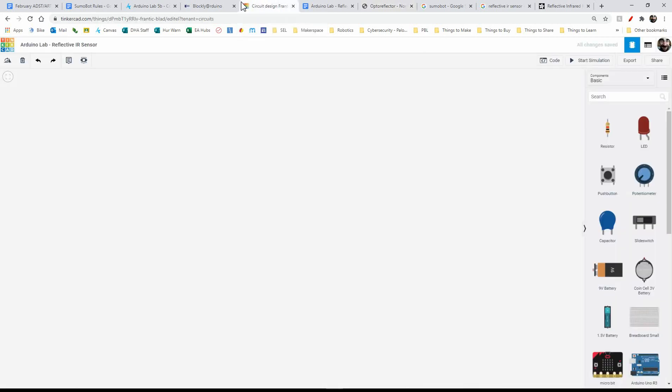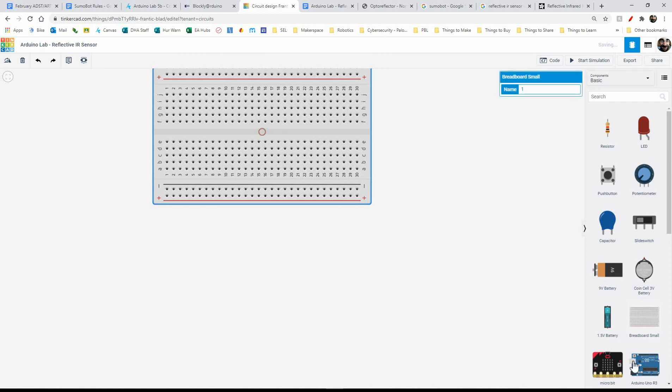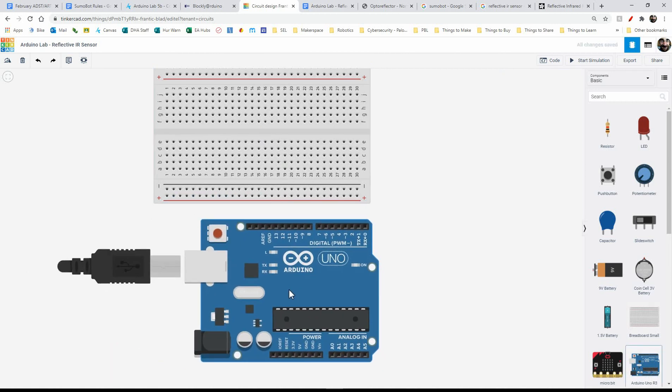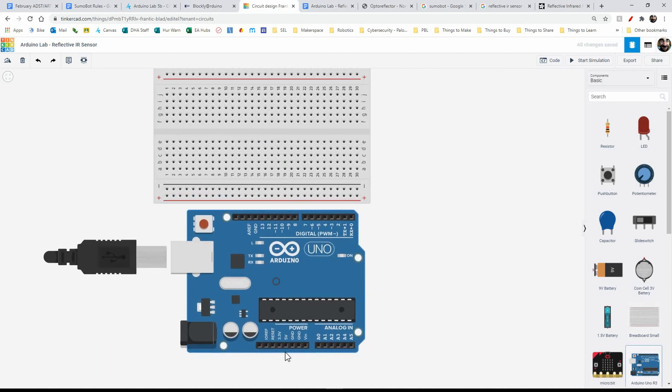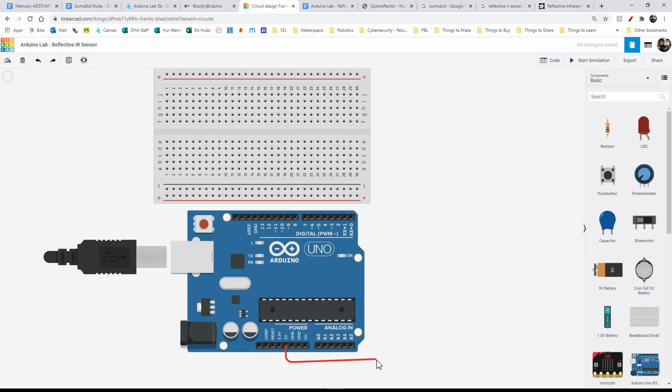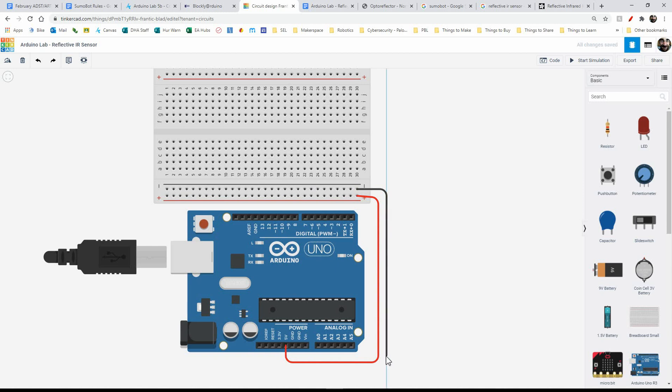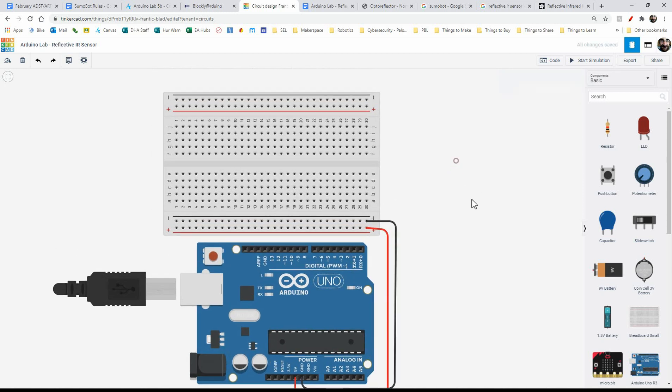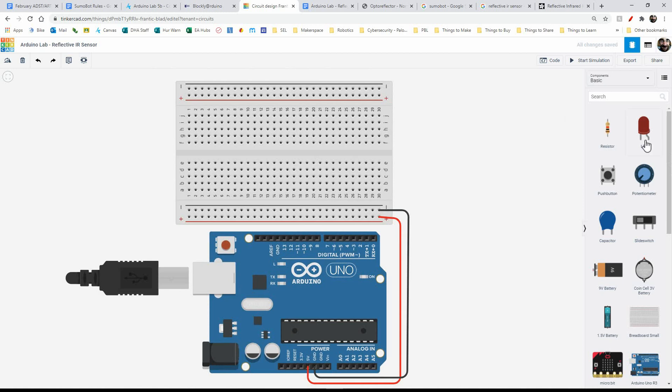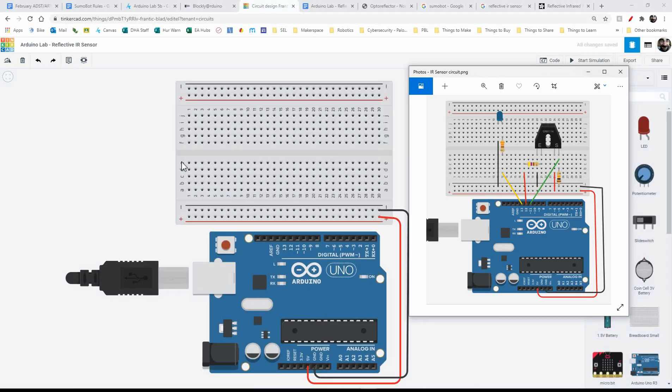Again, I'll be using Tinkercad circuits, so let's get started with a breadboard, and an Arduino, and right away, as always, I'll power that breadboard up. And unfortunately, Tinkercad circuits don't have a reflective IR, so I'm going to do a little makeshift thing here.